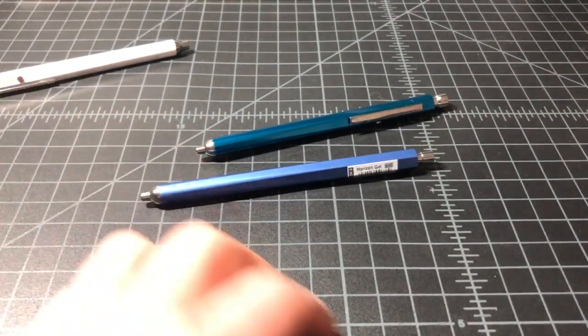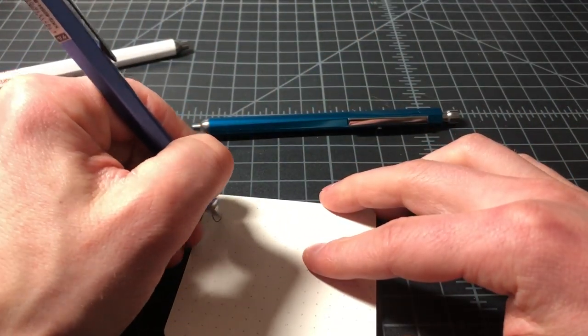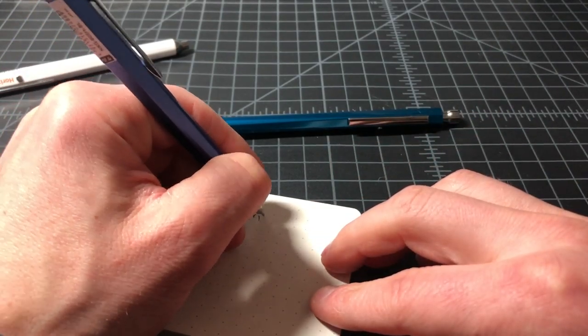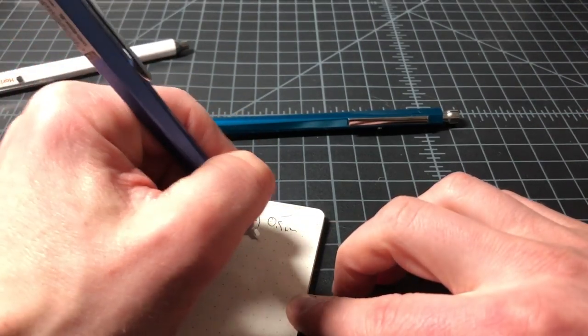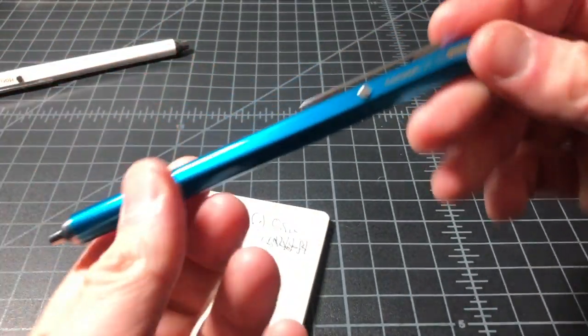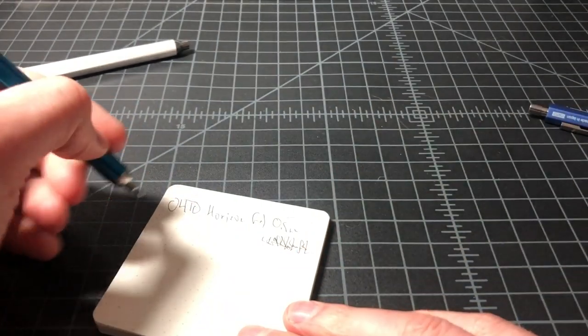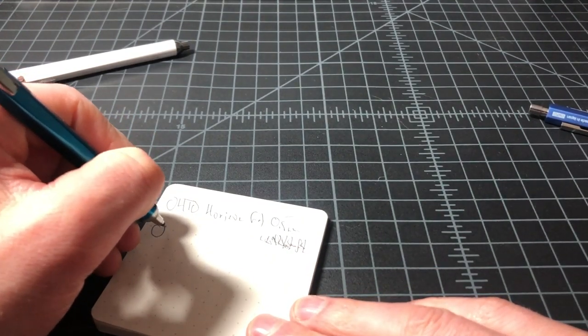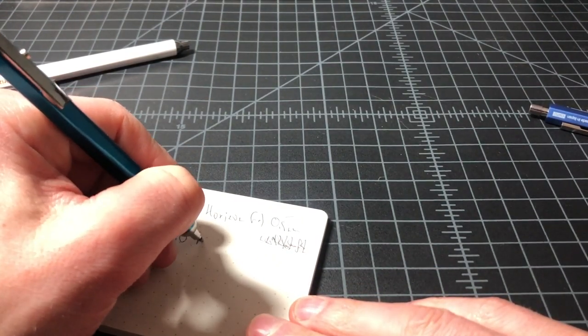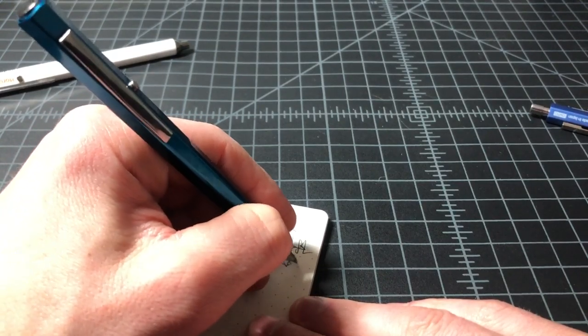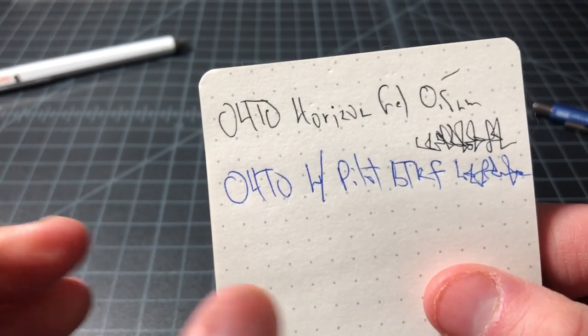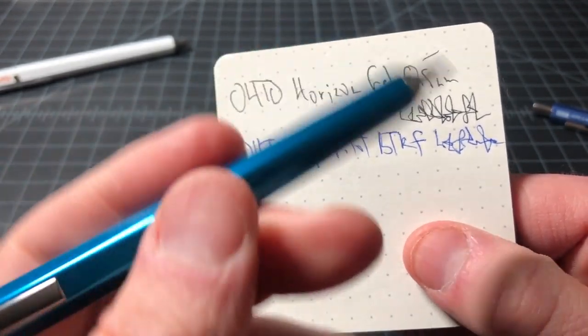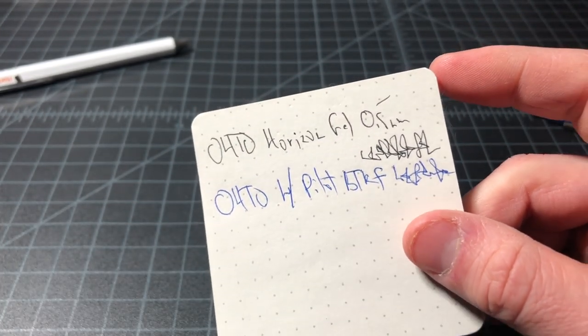So, do a quick writing test so you can see the difference between the Odo Horizon gel in the standard 0.5 millimeter refill. Again, this is the one that came with it that I've been using for a few days versus the upgraded refill in the pilot. The upgraded pilot refill in the ballpoint. While the pilot has what I would consider the best refill for the Horizon EU pen, the gel is still a much better refill in my eye.